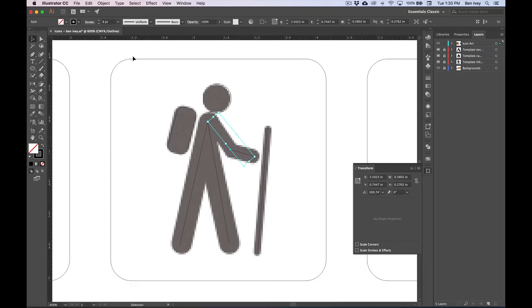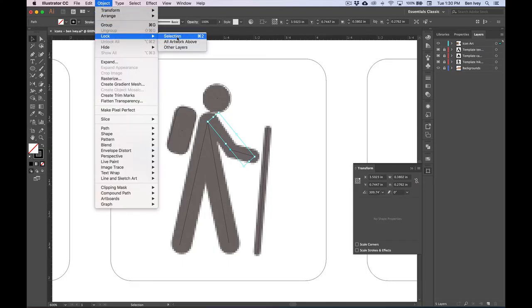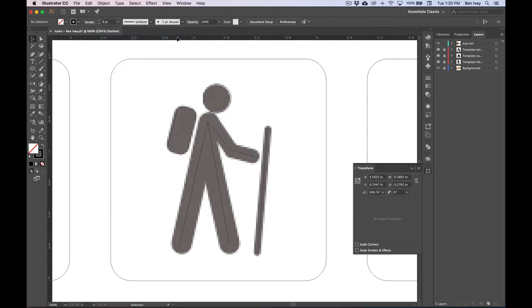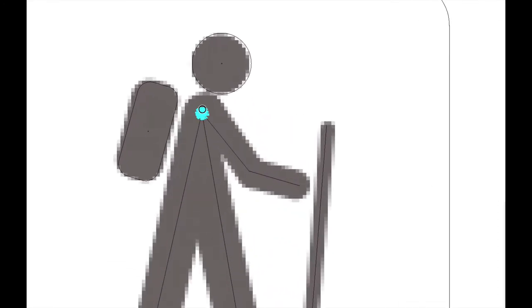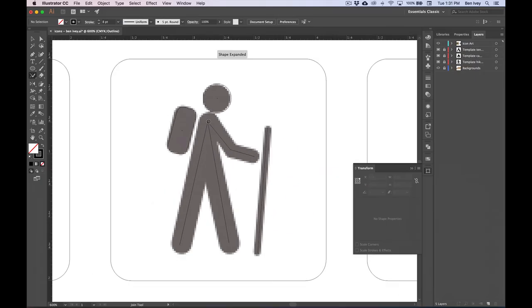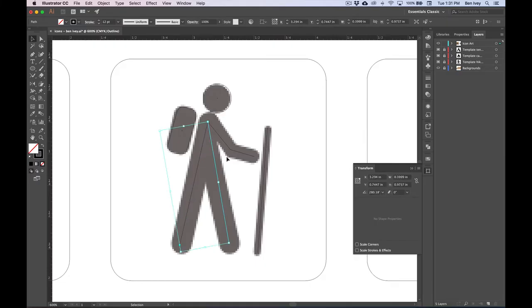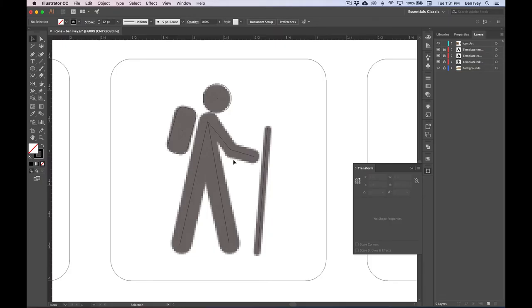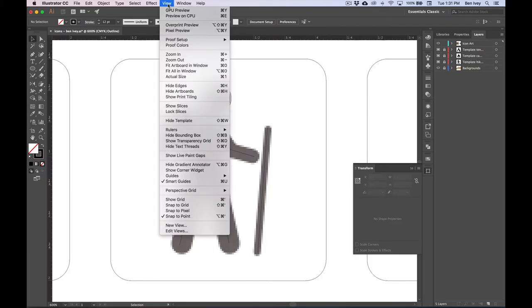Let's lock this one down — go to Object, Lock, Selection. This way we don't accidentally select that arm. And we'll join together the two left and right sides of his feet and body. Choose the Join tool again, then click and drag over where these two line segments meet. Now I can use my Selection tool to click on one of them and you'll notice both are now selected. Let's go back to Normal view — go to View and choose GPU Preview.